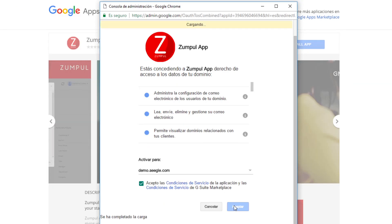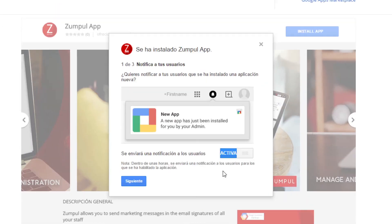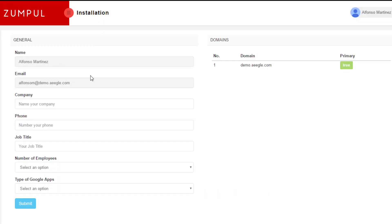How it works? Step 1: Install Zumpul from the G Suite marketplace or from our website.